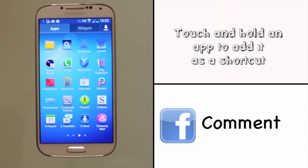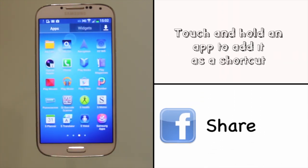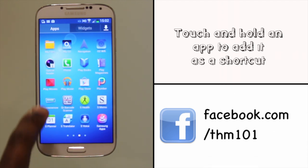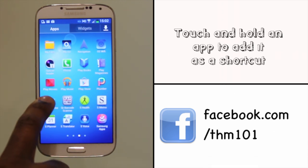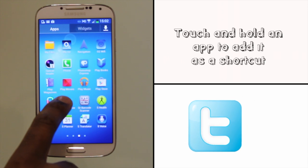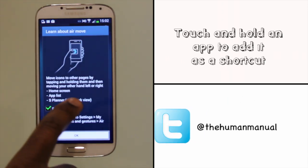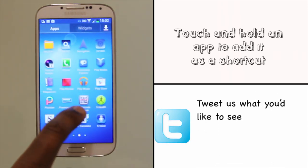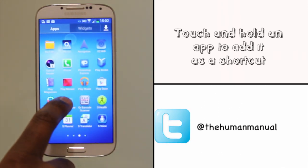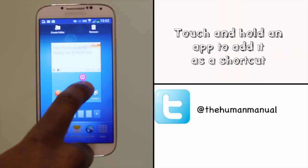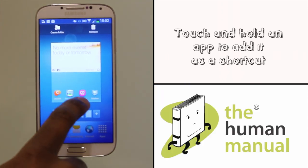To add an app shortcut to your home screen, simply touch and hold it for a few seconds. You'll get a home screen preview of where the app will be placed — just drop it into the spot where you want it to be. Existing shortcuts or widgets will move if required.